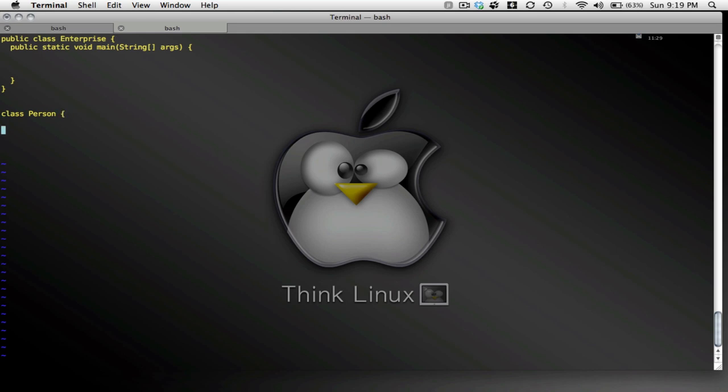And let's see, the people on board the crew members are going to have a name. So we're going to have a string for their name, a string for their rank, or let's say not rank but role.